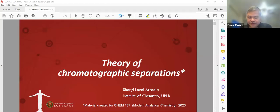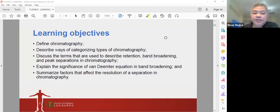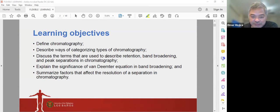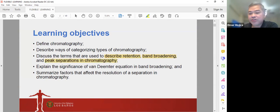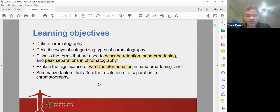Let's go to the theory of chromatographic separations. In this module, we're going to define what chromatography is, describe ways of categorizing other types of chromatography, discuss the terms used to describe retention, band broadening, and peak separations in chromatography, discuss the significance of the van Deemter equation in band broadening, and summarize the factors that affect the resolution of a separation in chromatography.